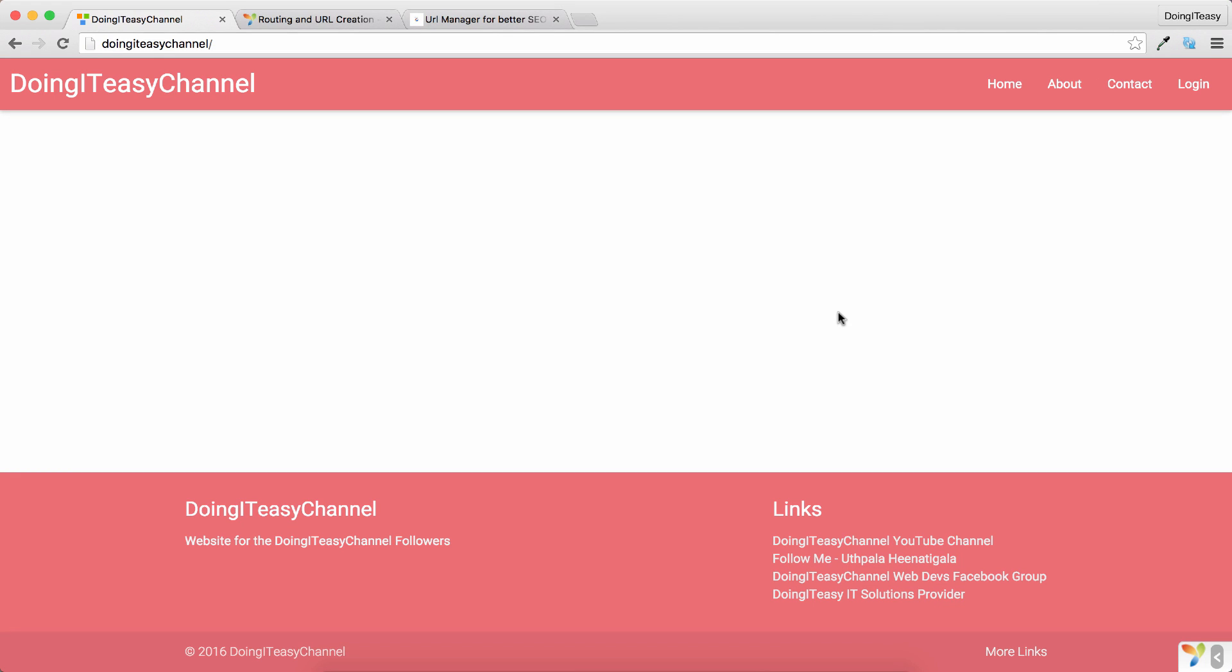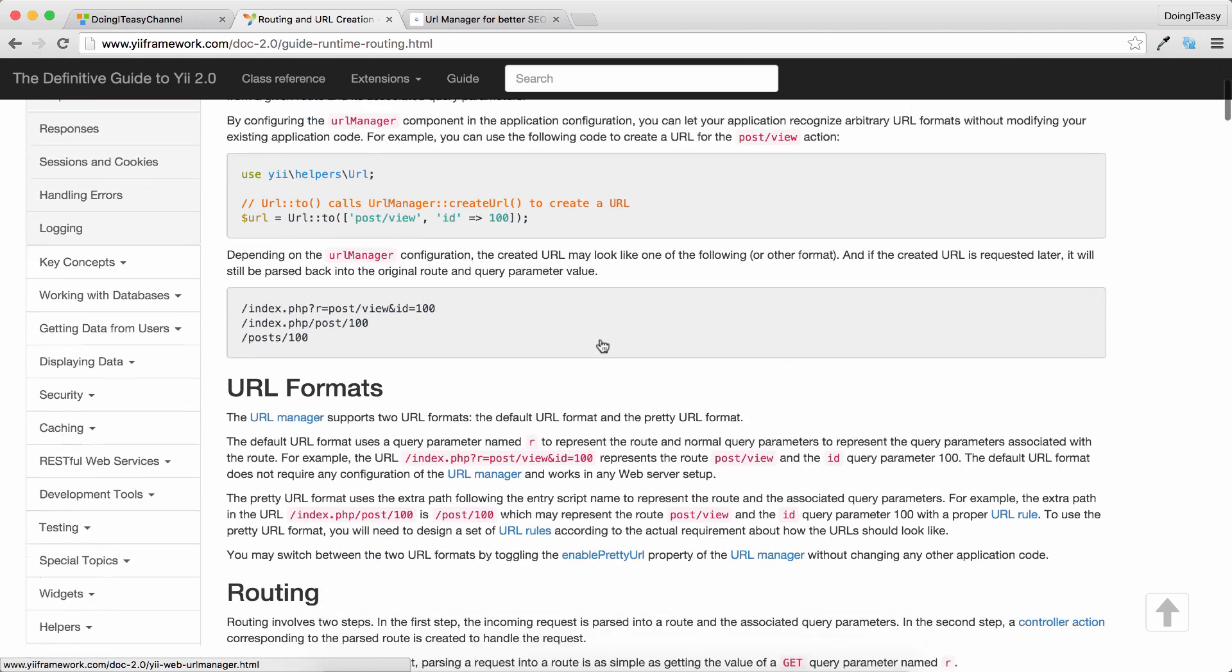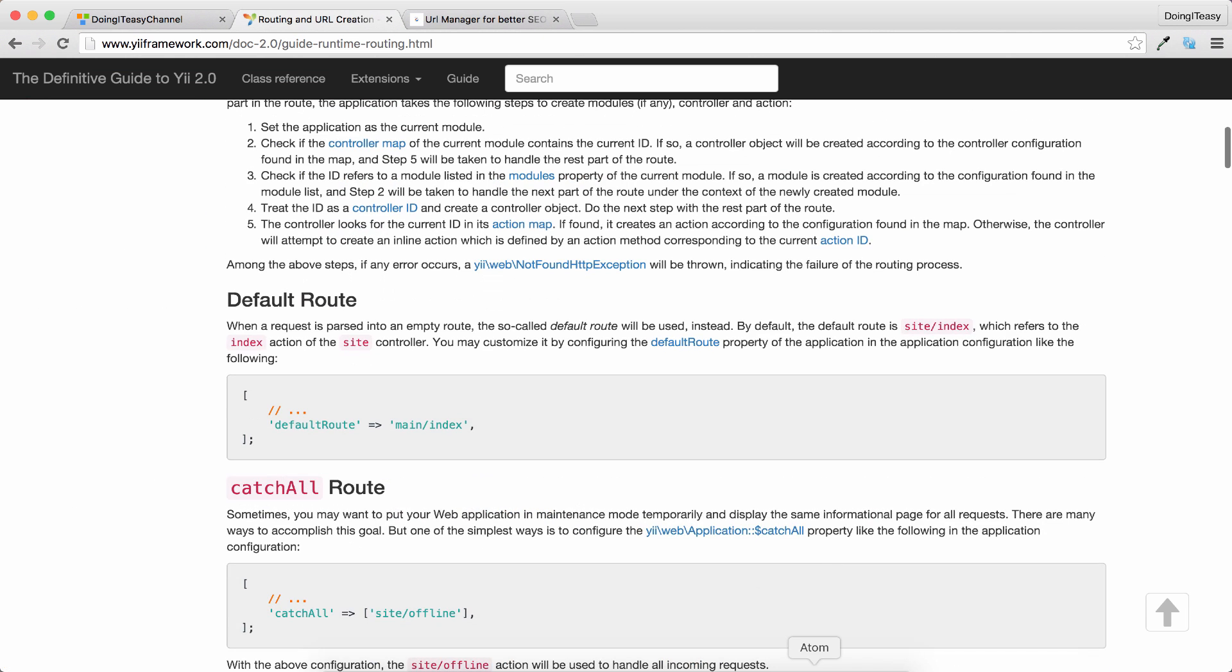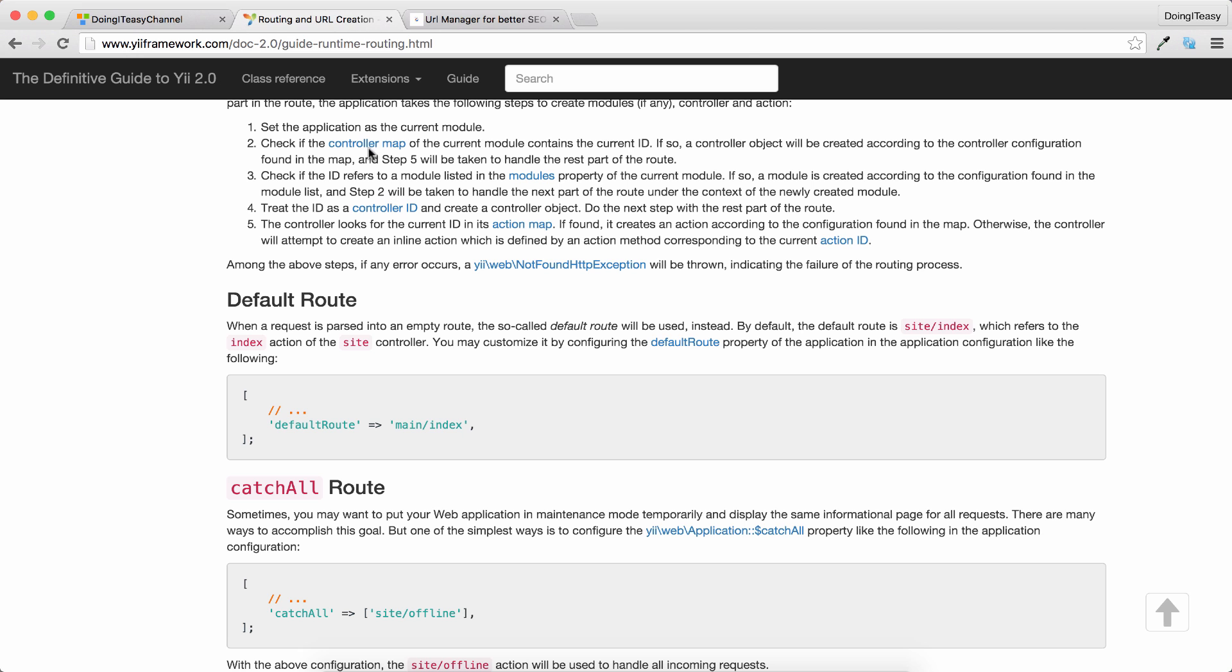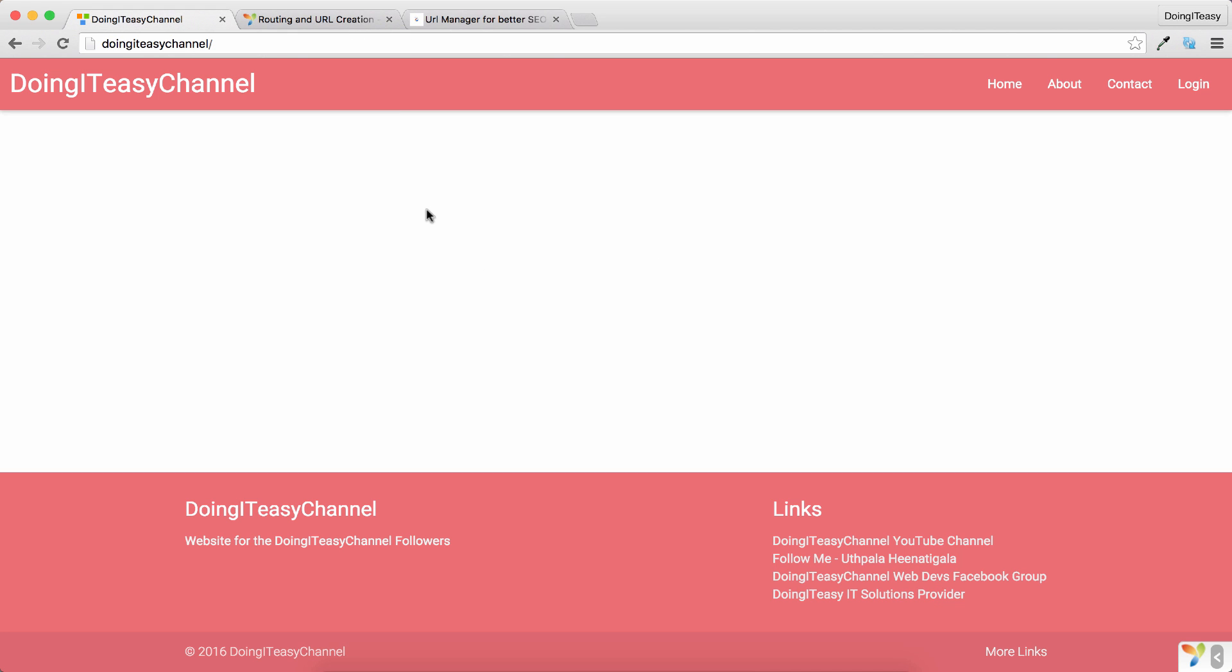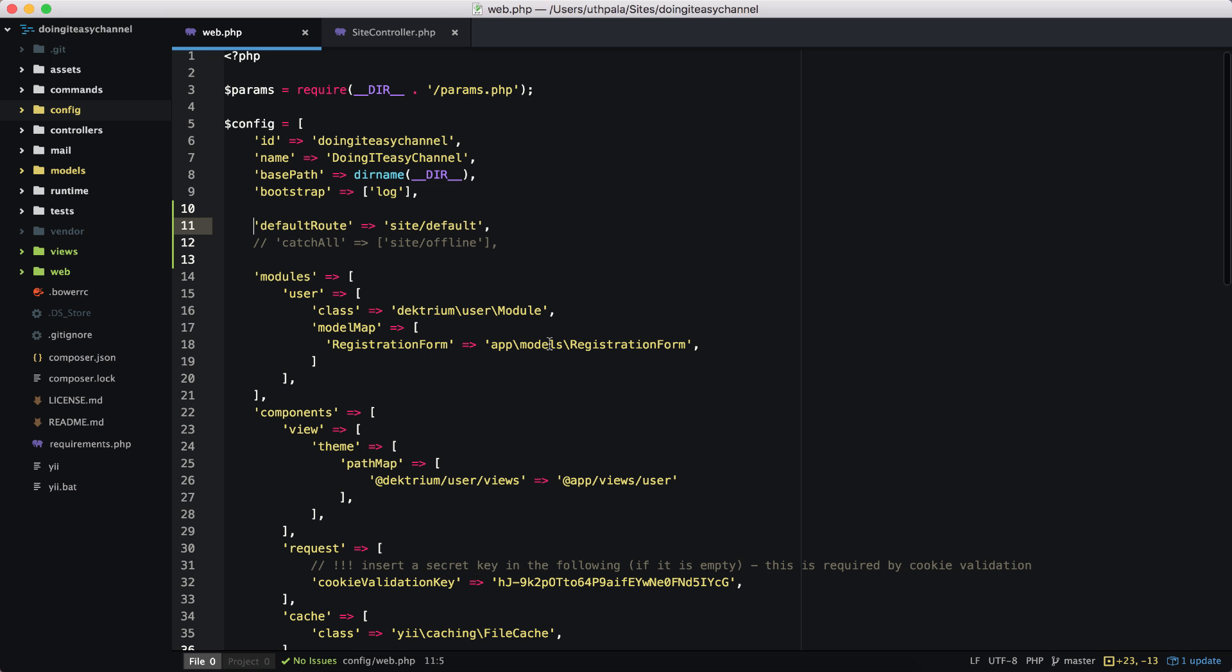Hello developers, welcome back to the Doing It Easy channel. Today we are going to cover the URL manager. We have two properties that we can use, so let's go to our code and take a look at these two properties. We have a default route property. Currently the default route of this Yii application is the site index. If you want to change that, you can change it right here by setting the default route property, so site default.